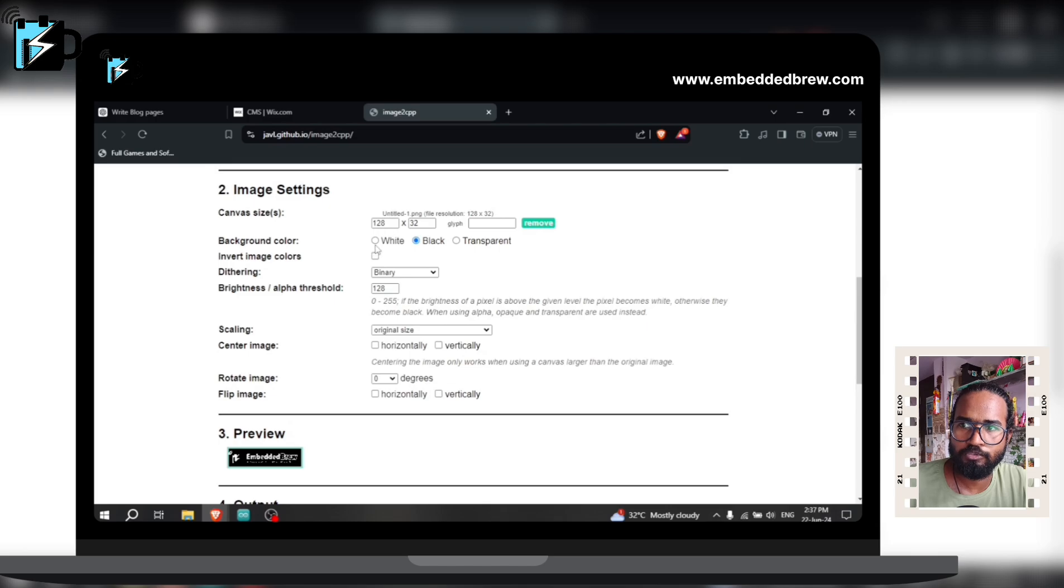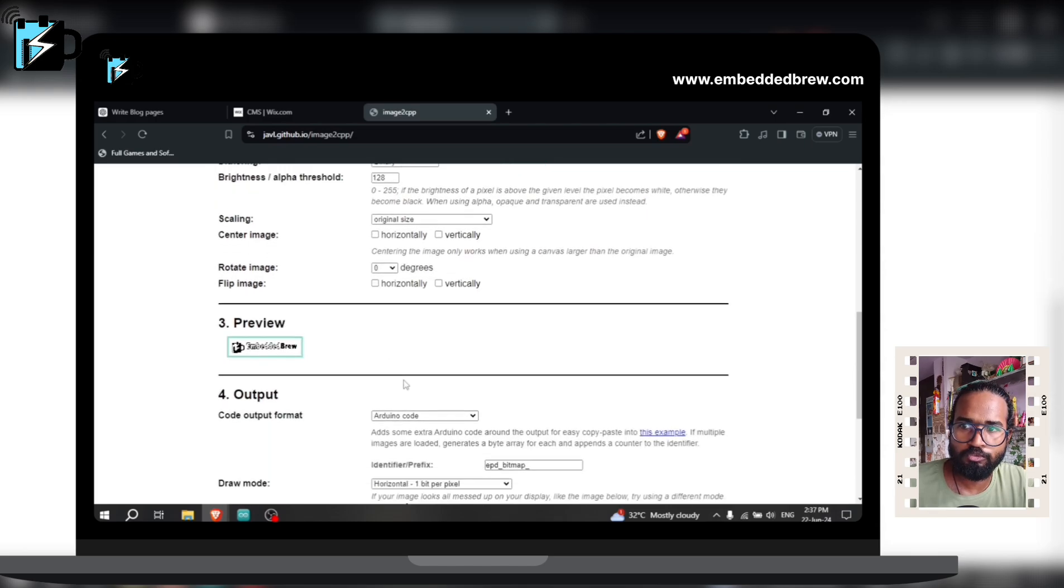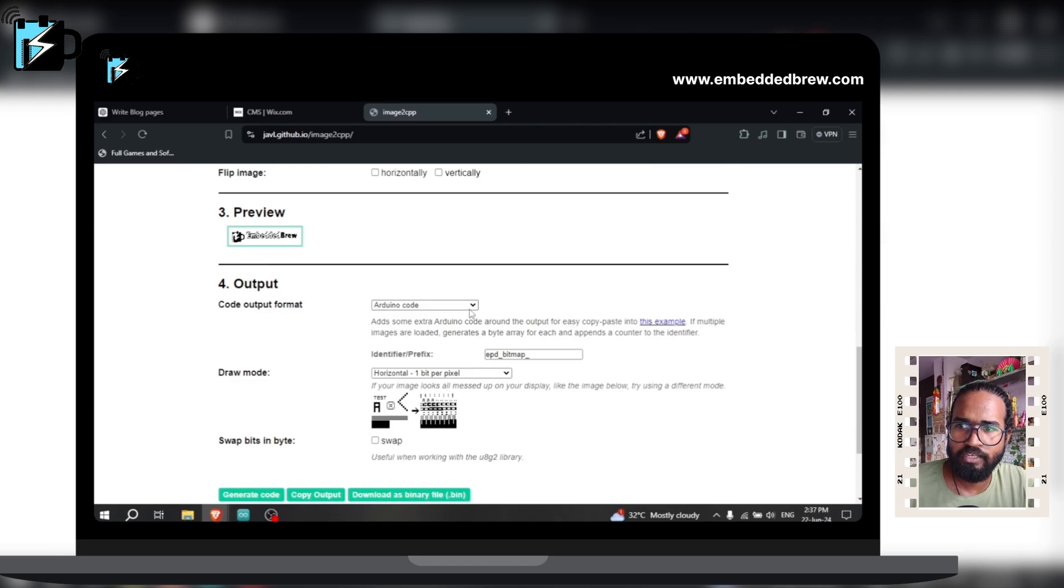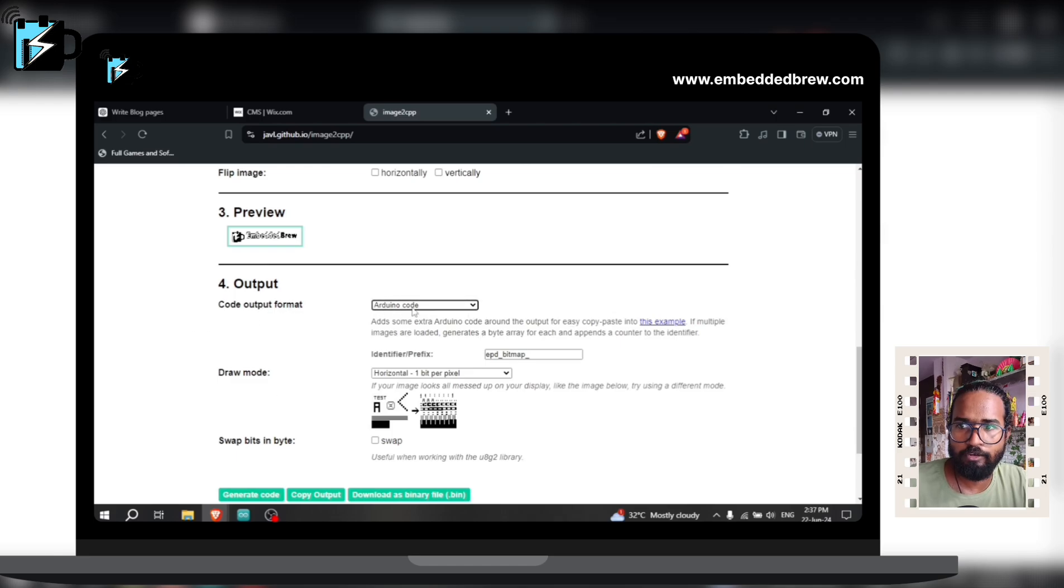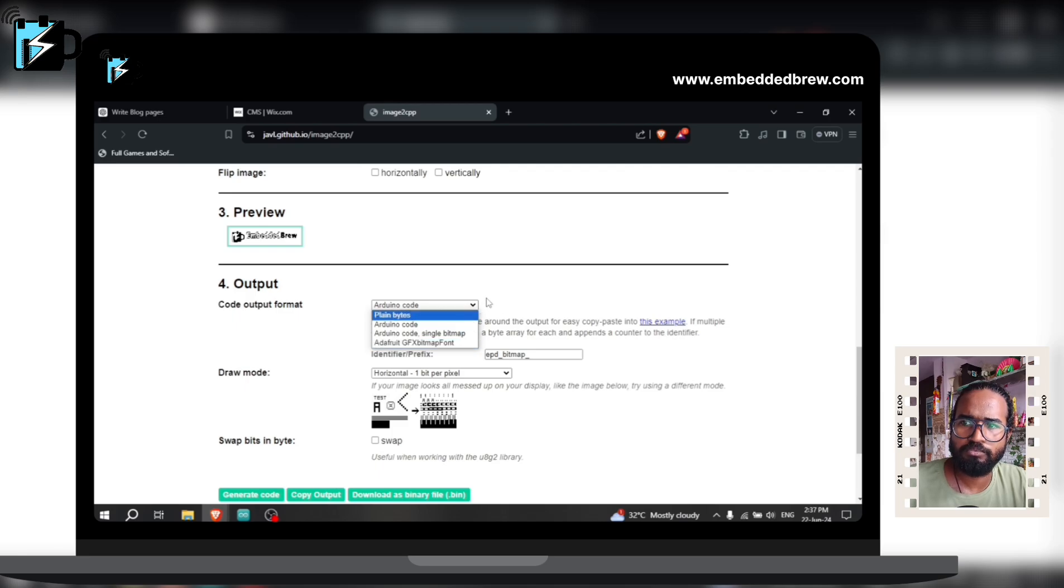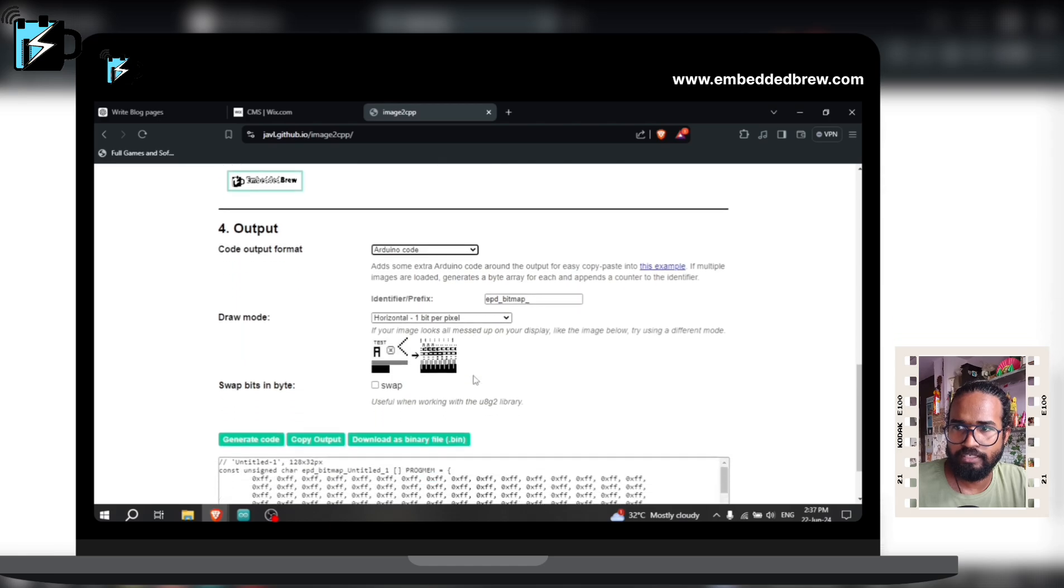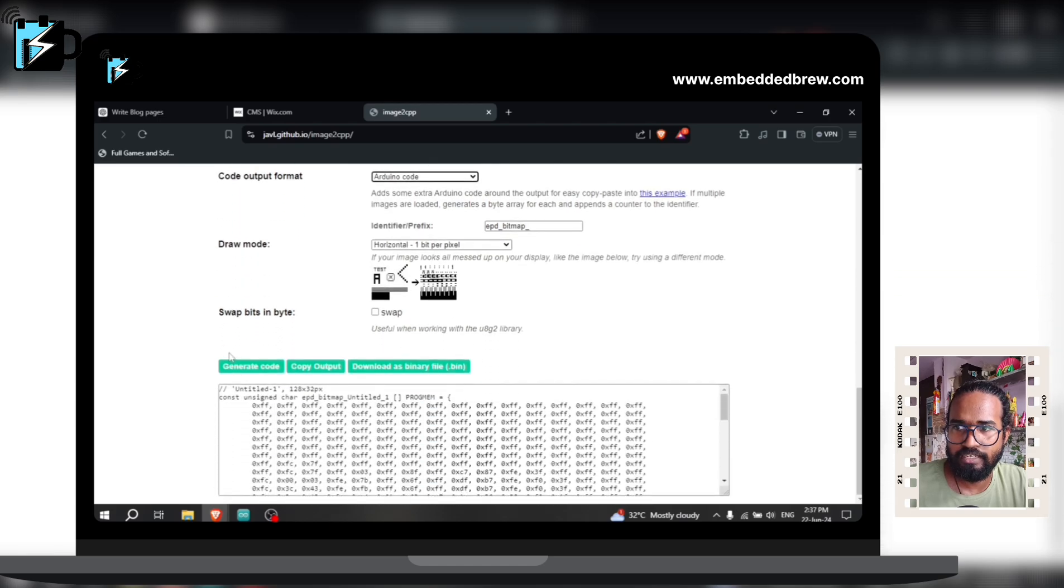See, now in the output section you can choose the code - what kind of board code do you want? For example here we have chosen the code output for Arduino code or Arduino code with single bitmap or Arduino code with GFX with bitmap. According to that, but we have chosen the Arduino code only. You can explore all other options as well. Now click on generate code.